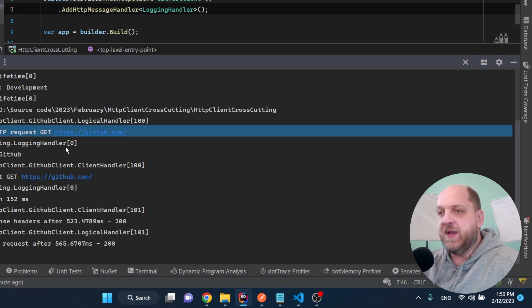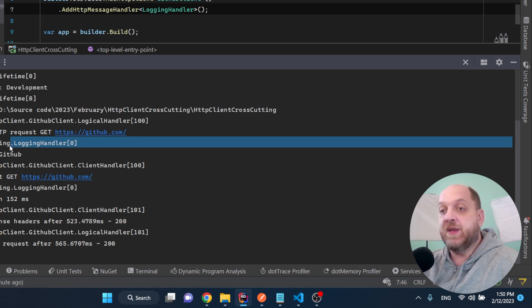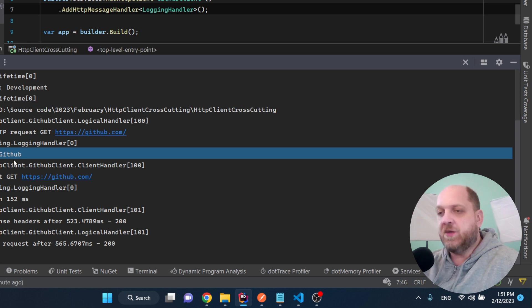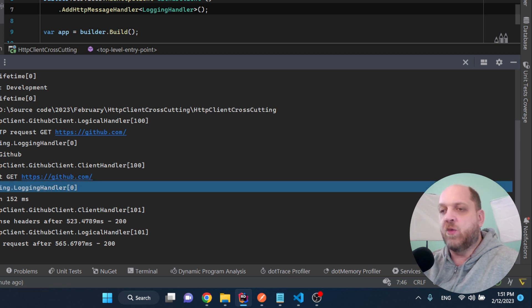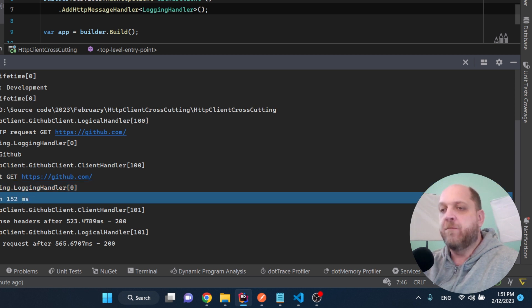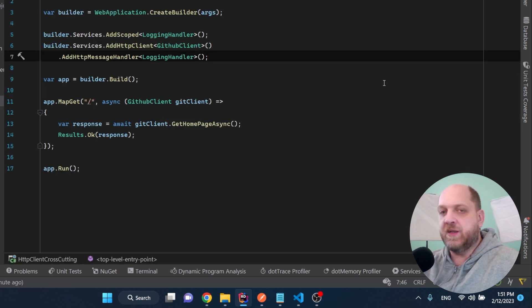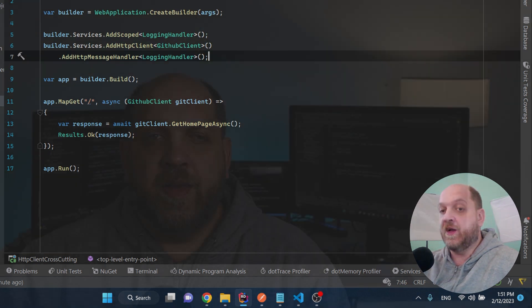Of course, there is some logging that has been performed by the HTTP client itself, like this one system.net HTTP GitHub client logical handler that comes directly out of the box. But then this next one, you see that this is our custom delegating handler. And we see exactly the log that we have created, like sending the request to GitHub. And then we have this logging handler once again, our custom logger once again. And here we see that a request completed in 152 milliseconds. So it means or it proves that our logging delegating handler just works.